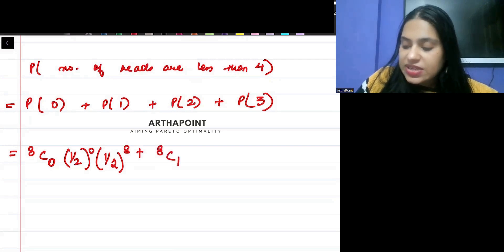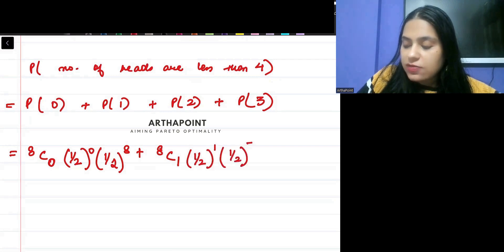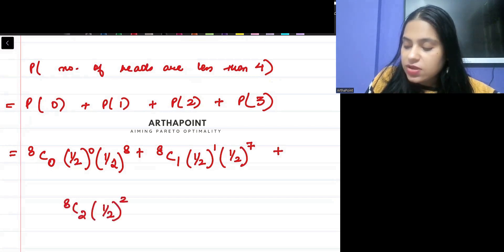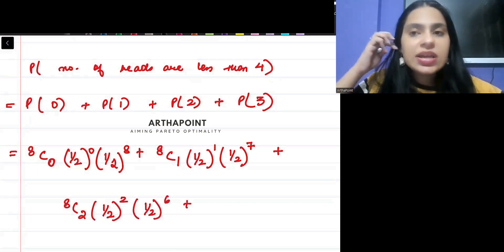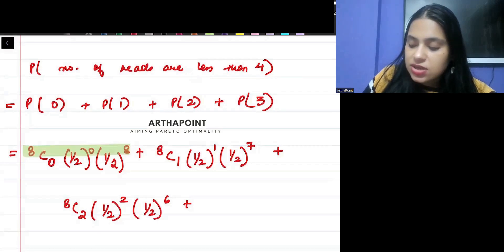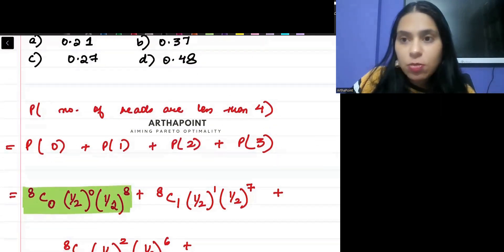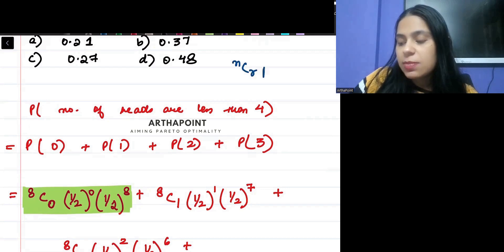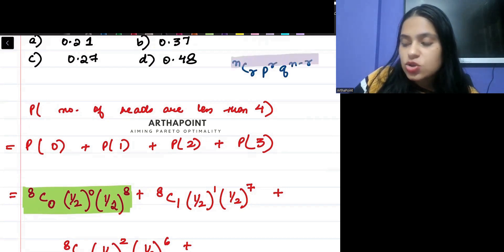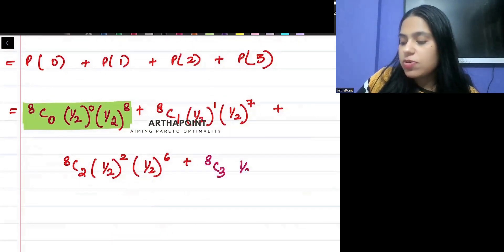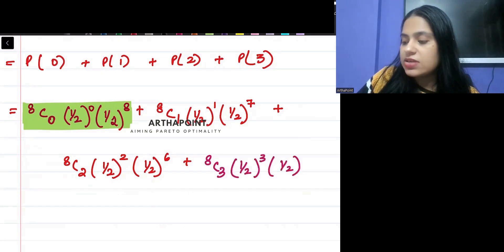Plus, out of eight, I'm getting exactly one head — probability of getting head is half, probability of getting tail is also half. Plus out of eight, I am getting two heads. Plus out of eight, I need three heads — probability of getting head is half, probability of getting tail is also half. I'm using the binomial formula: P(success) = NCR × P^R × Q^(N−R).